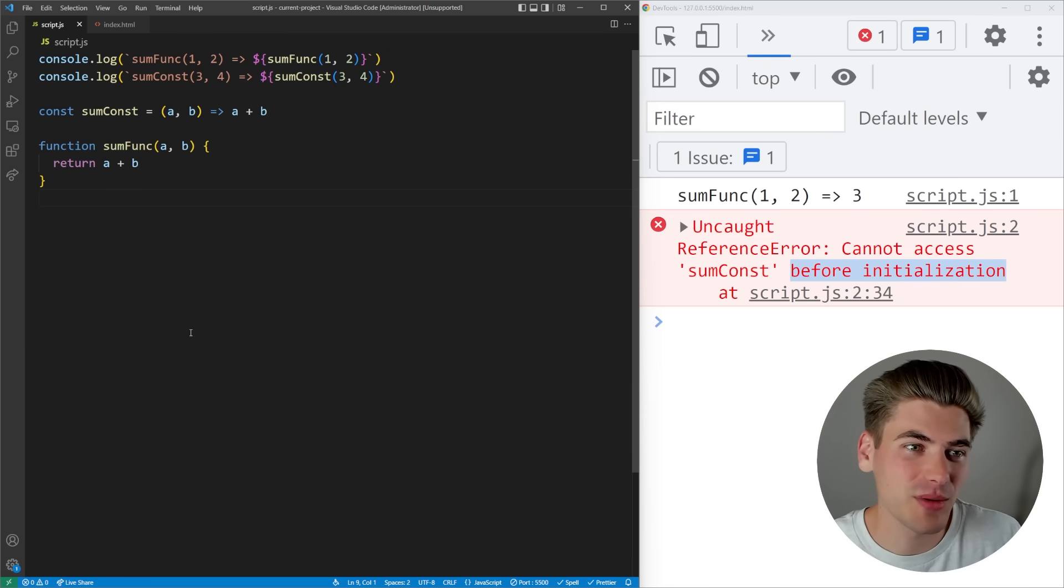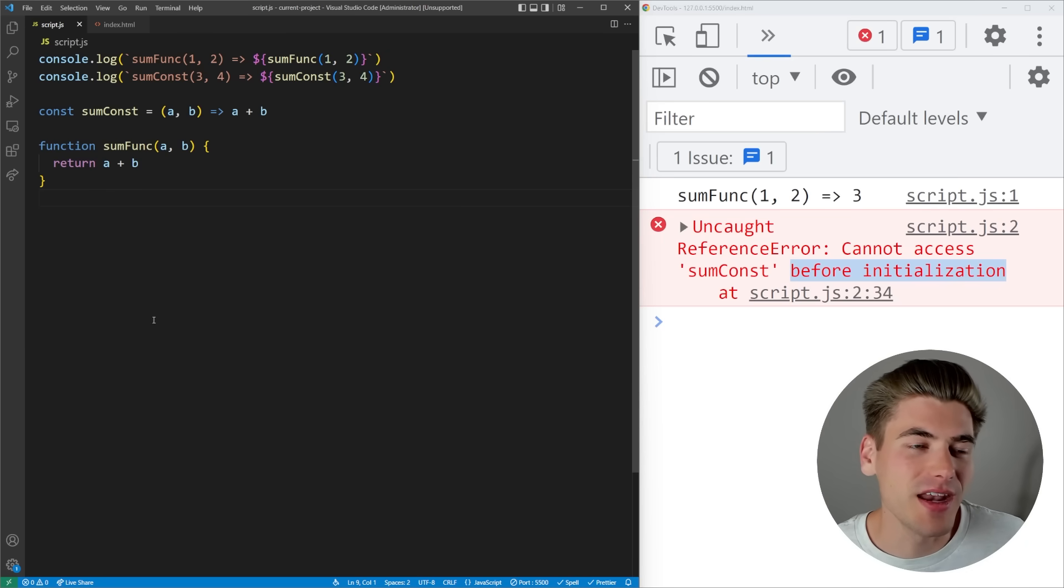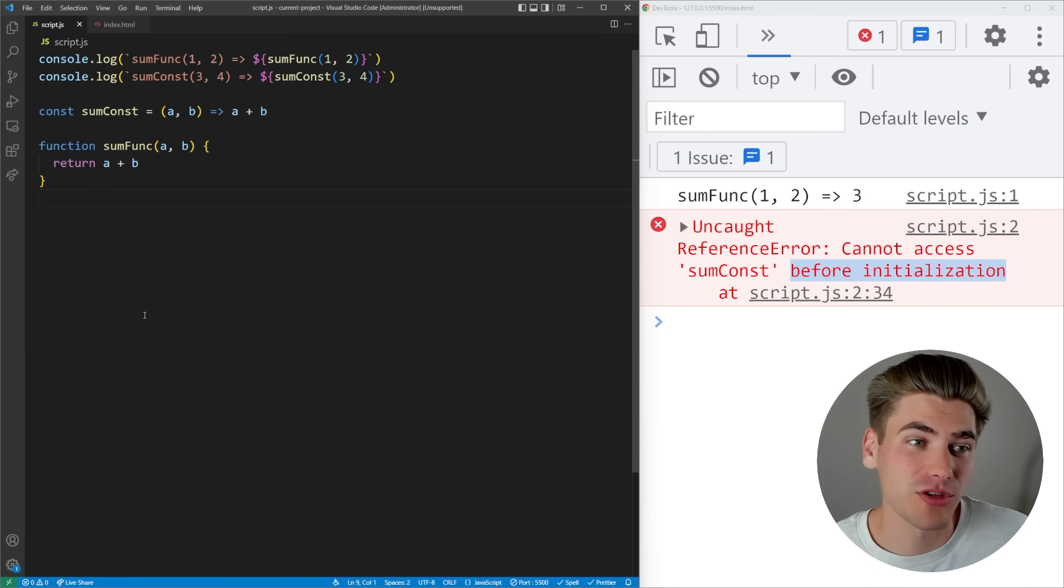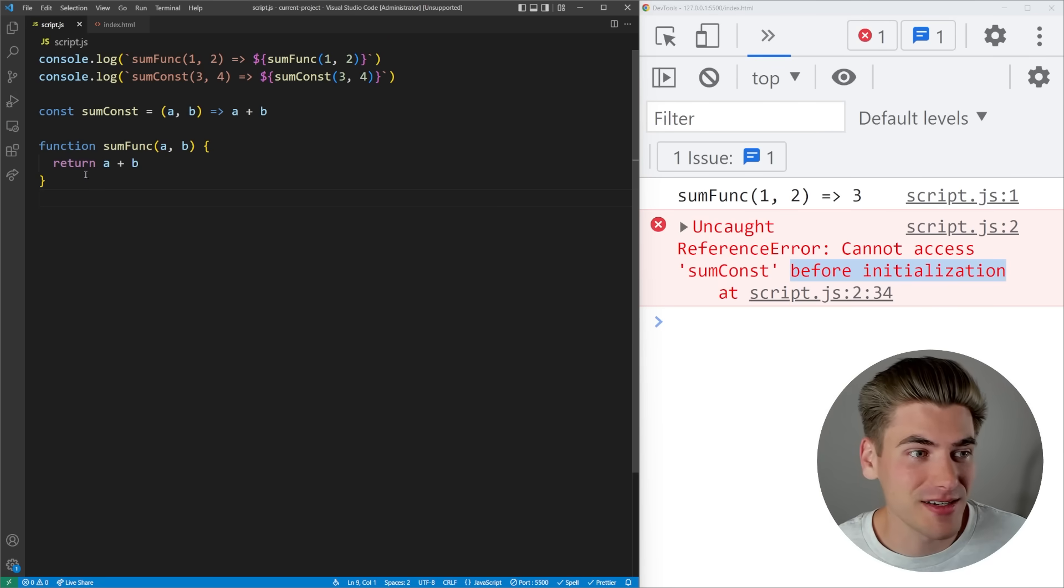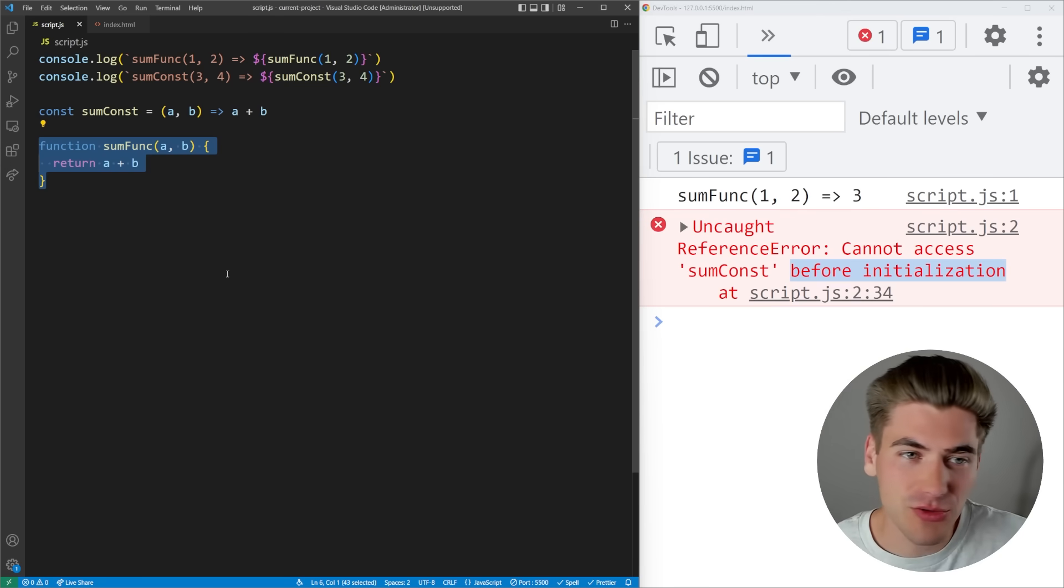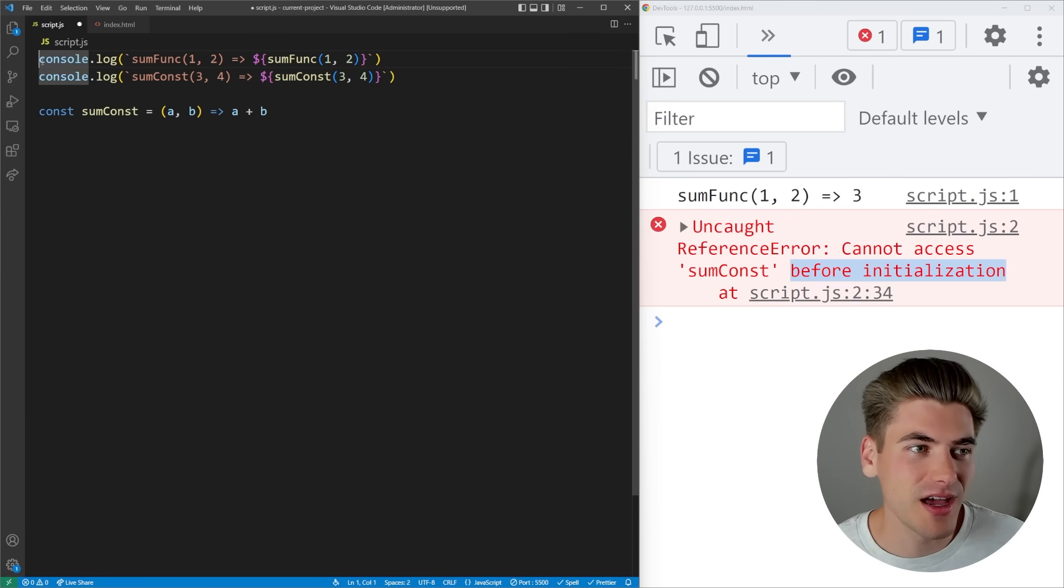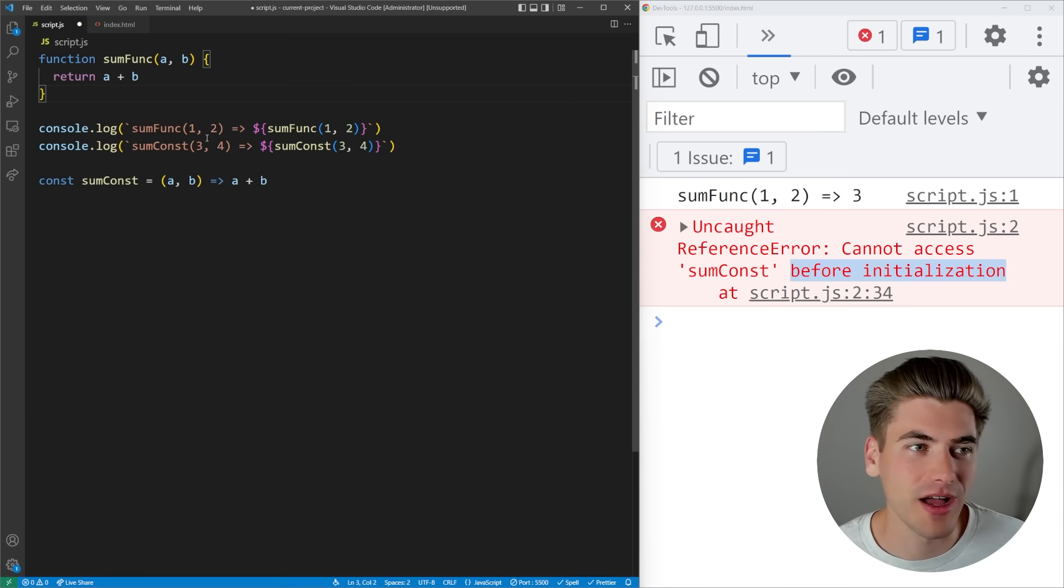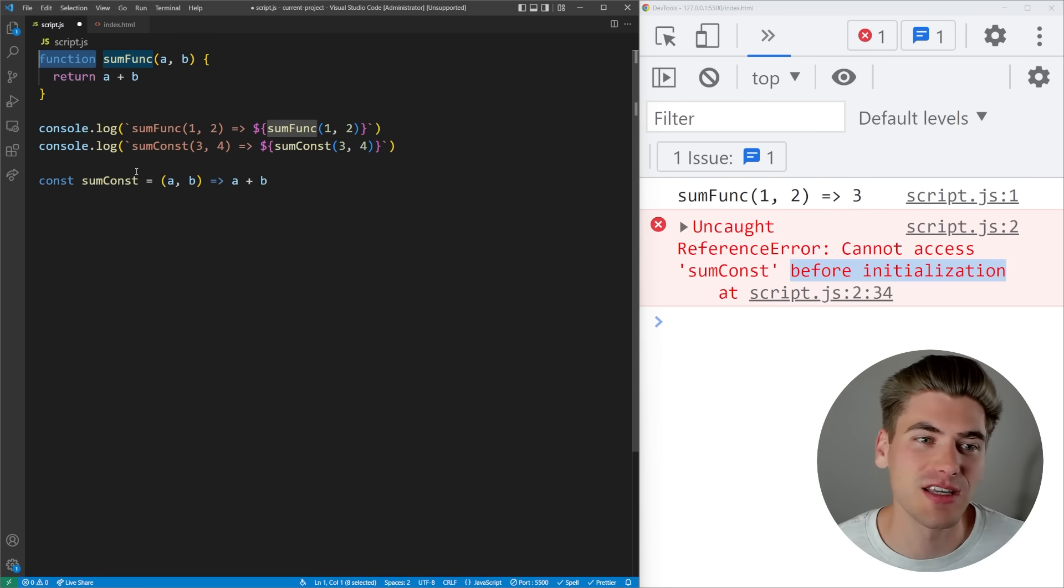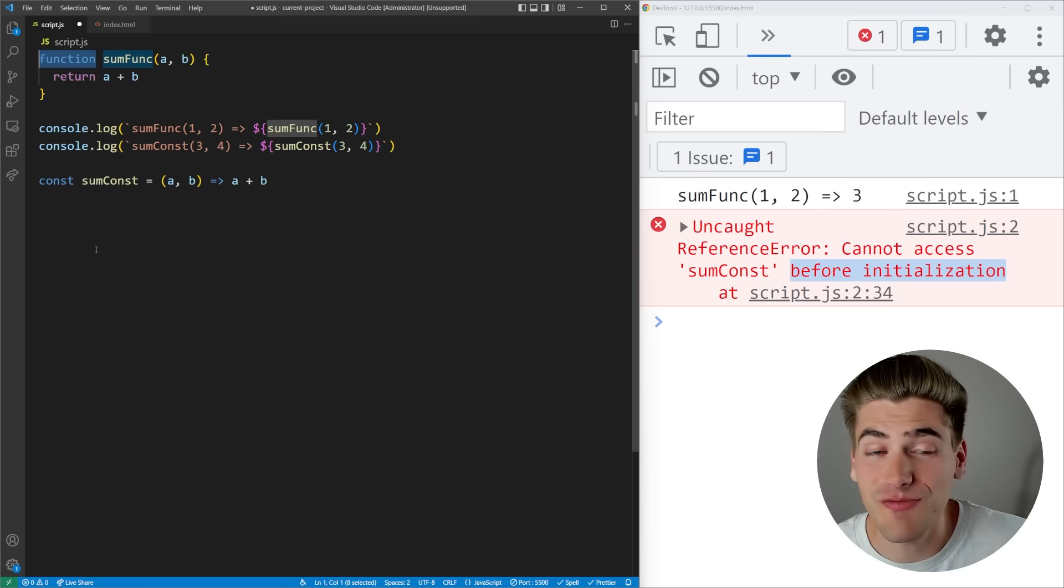What hoisting does in JavaScript is essentially takes some of your code and moves it to the very top of your file automatically for you. In our case, this function right here - when we run our code, before our actual code runs, JavaScript automatically takes this function and moves it all the way to the top of our file. It'll do this for every single function we have that's defined with the function keyword. Anytime you define a function it's going to get moved as if it was at the top of your file.